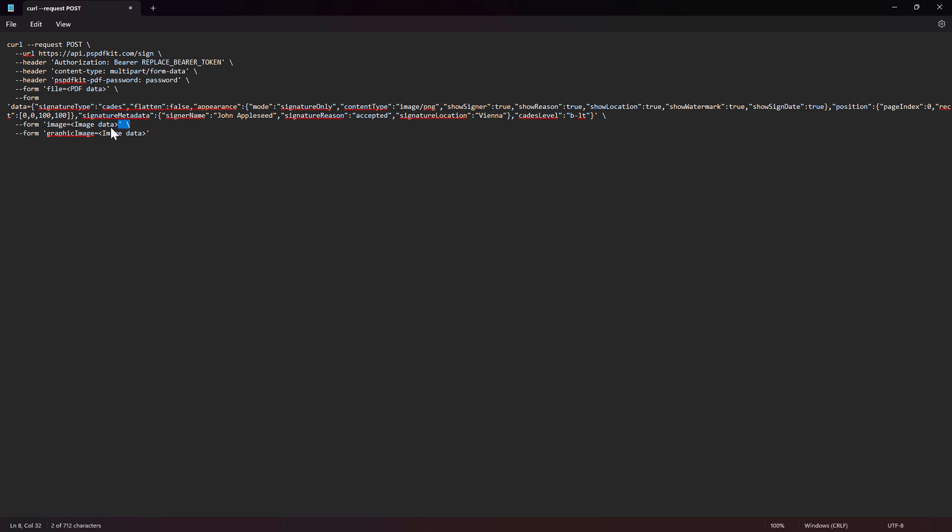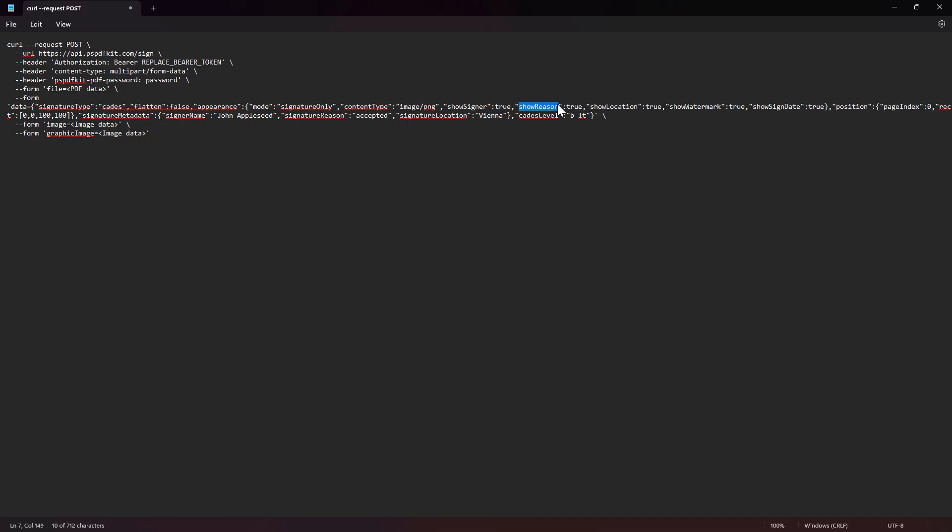We are going to pass in an image as a signature, so basically a signature of a person. We are also going to put in some graphics such that our signature looks authentic. In this case, let's say that we add the graphic of the company or the logo of the company. We will show the reason of signing. If it's true, we'll also display the reason of signing out here. We will pass in the signer's name and the signer's location.